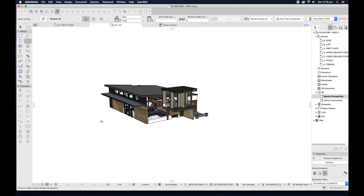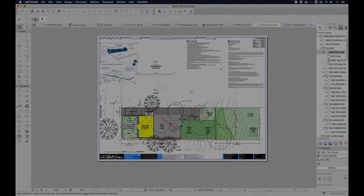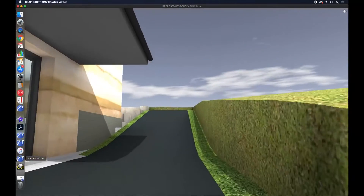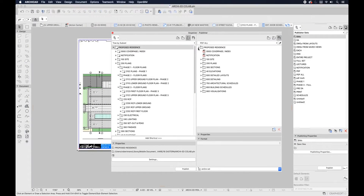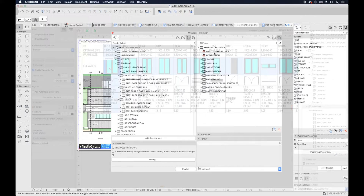The modeling, documentation, visualization, and BIM data generation capabilities of Archicad also provide us with a wide range of methods for coordinating design and construction processes.